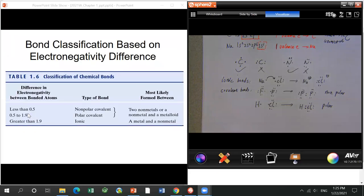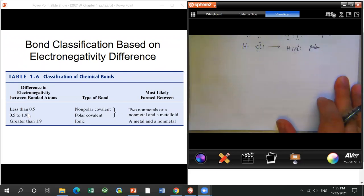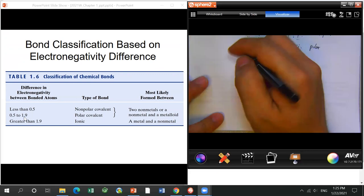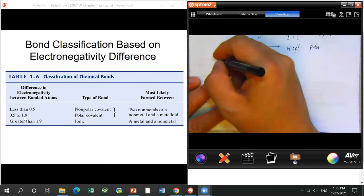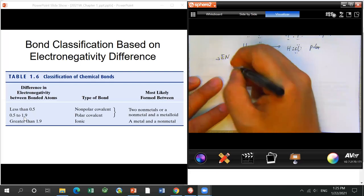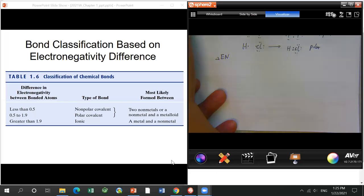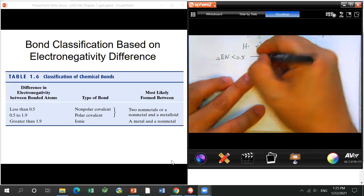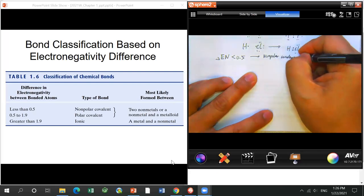Once we understand electronegativity, it's pretty easy to determine the three types of bonds. Remember two numbers: 0.5 and 1.9. Using ΔEN (electronegativity difference): if the difference is less than 0.5, the bond is a non-polar covalent bond.